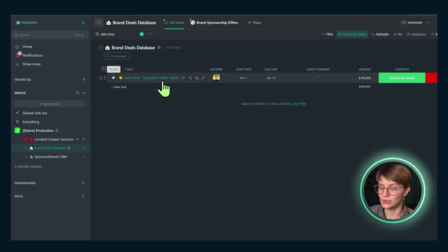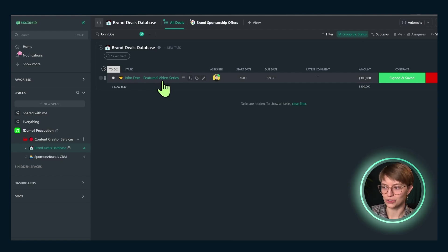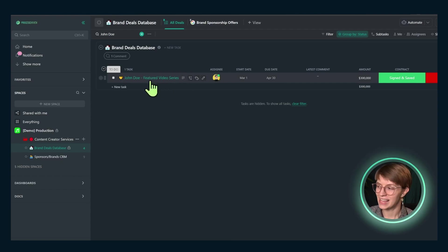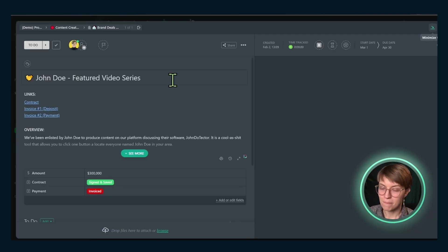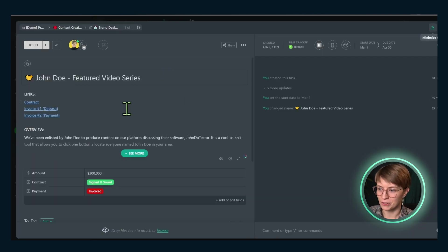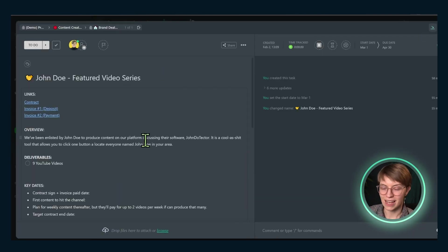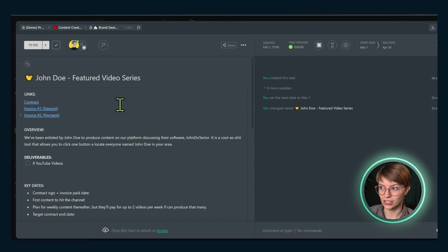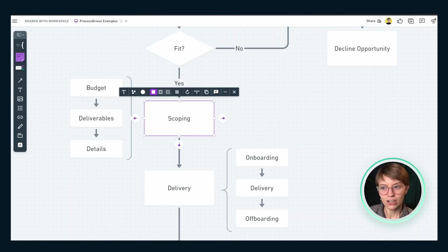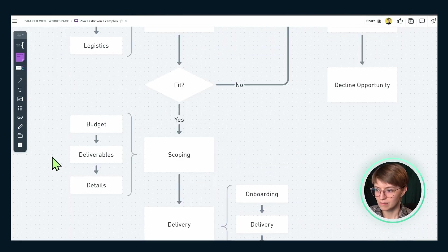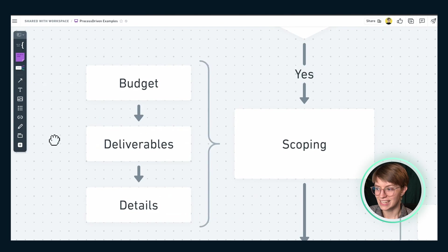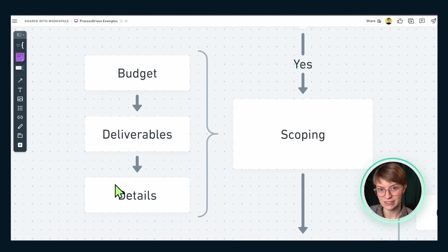Here we have a potential sponsorship arrangement — a potential contract with John Doe, a featured video series, tracked here. In this imaginary example, we use a task description to track all of the details of the project. In our process map, the scoping process takes three different stages: first budget, then deliverables, then details.